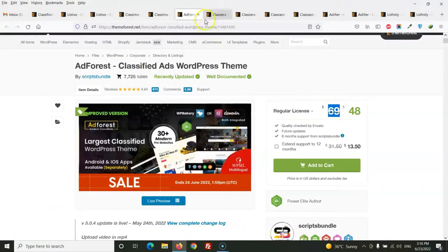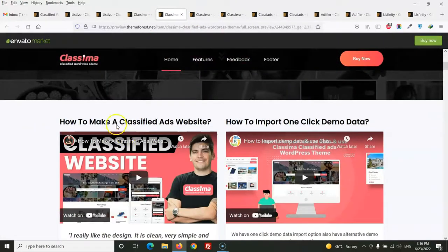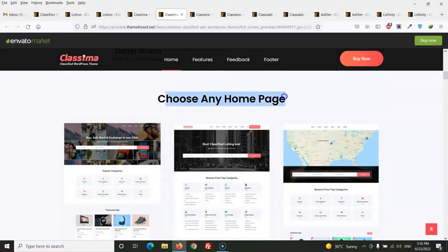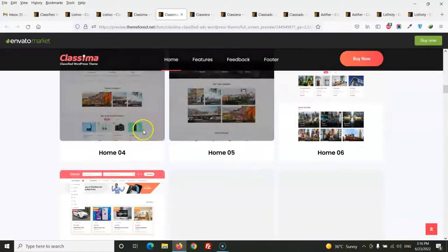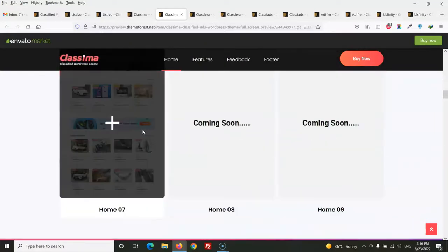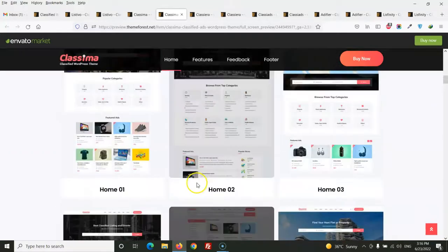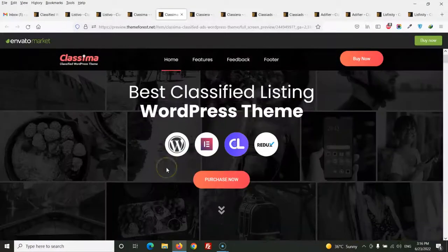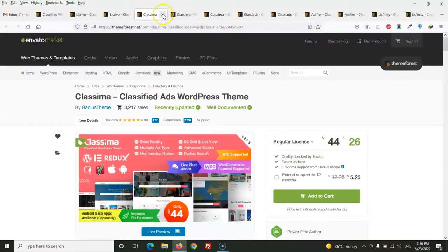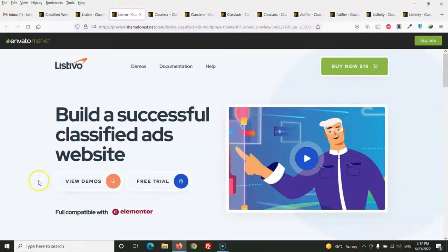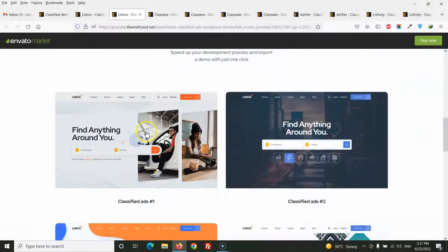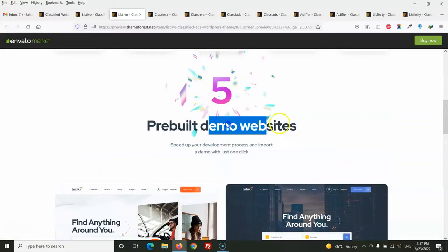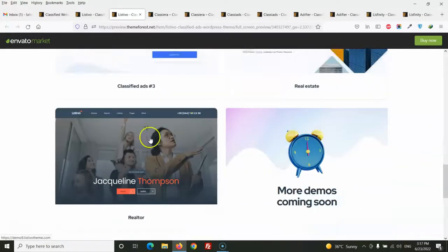This one is Ad Forest, but the price is so much. And the third is Classima. Choose any home page, you can see this theme also has home pages. That's why I find the Classiera at the first one, and this theme has only seven home pages. Classima price is $44. This one is Listivo. This theme also has five demos only.